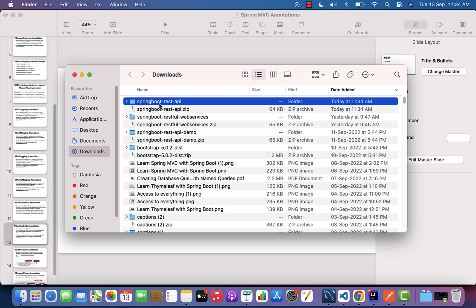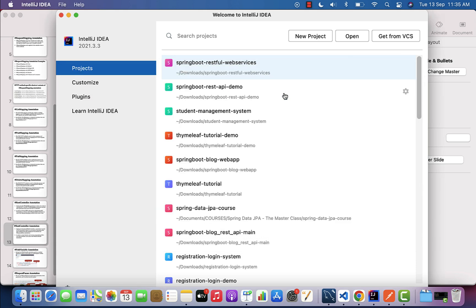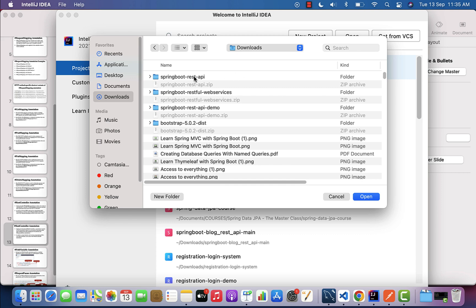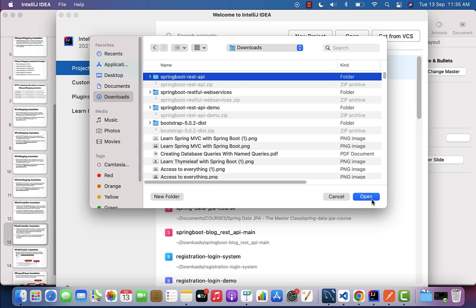Now we have the spring-boot-rest-api project in place. Next we are going to import this project in IntelliJ IDEA. Let's open IntelliJ IDEA — you can see a couple of options: New Project, Open, and Get from VCS. We are going to open the existing project, so let's click on Open, go to the location where your Spring Boot application is present — in my case it's in the Downloads folder — select the project and click Open.